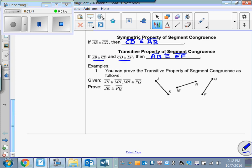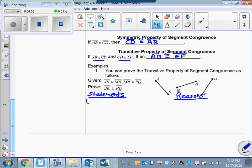Here's a proof — we're going to prove the transitive property. We set up our table the same way every time: statements on the left, reasons a bit farther over on the right, and we number them. Our first statement in a proof will always be a given statement. So I'll copy it down: JK is congruent to MN, and MN is congruent to segment PQ. That's given.